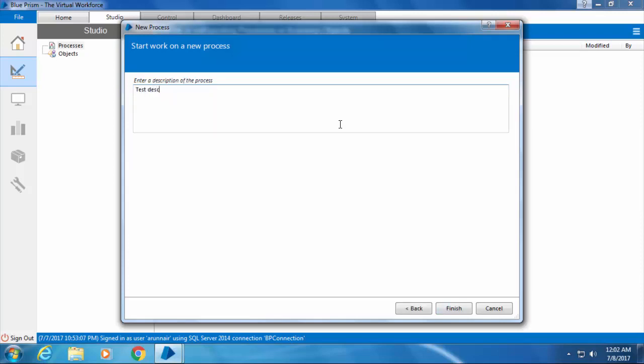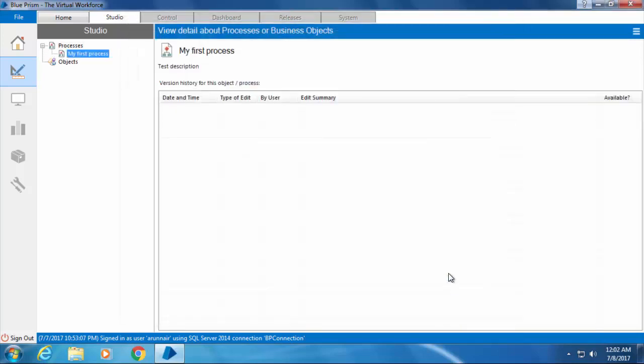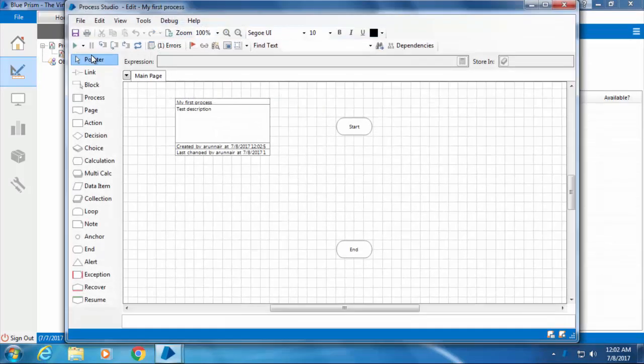Then enter a description and click finish, and your first process will be created. Now double click on the process.